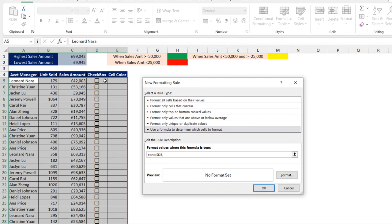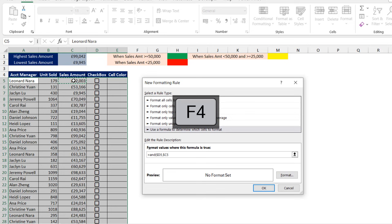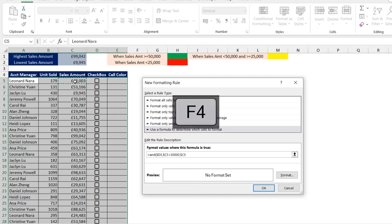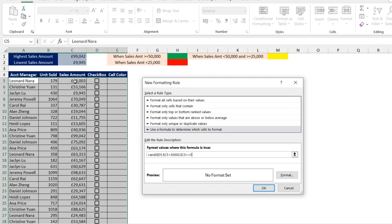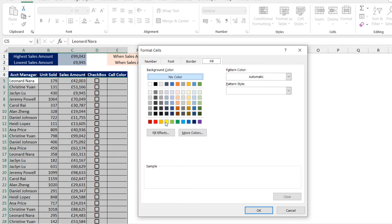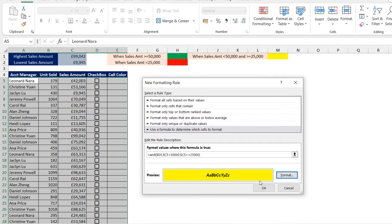For logical test two, I want to check the sales amount with a mixed cell reference and check whether it is less than 50,000 — put in a comma. For logical test three, I want to check the sales amount again with a mixed reference — is it greater than or equal to 25,000? Close the bracket. All three arguments must be true. I want to apply bold and italic formatting and choose the yellow cell color, then click OK.